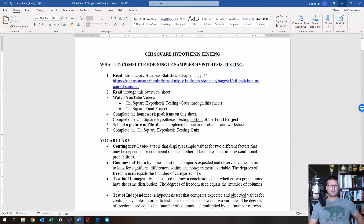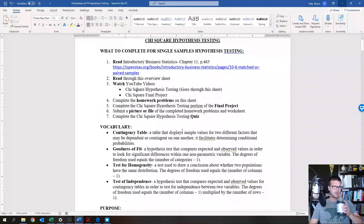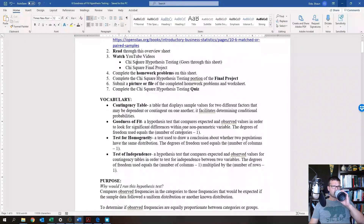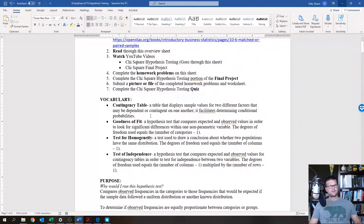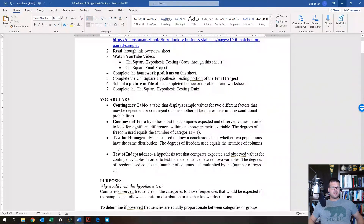Then take the quiz on chi-squared hypothesis testing. Chi-squared is definitely different — we're no longer using a normal distribution.